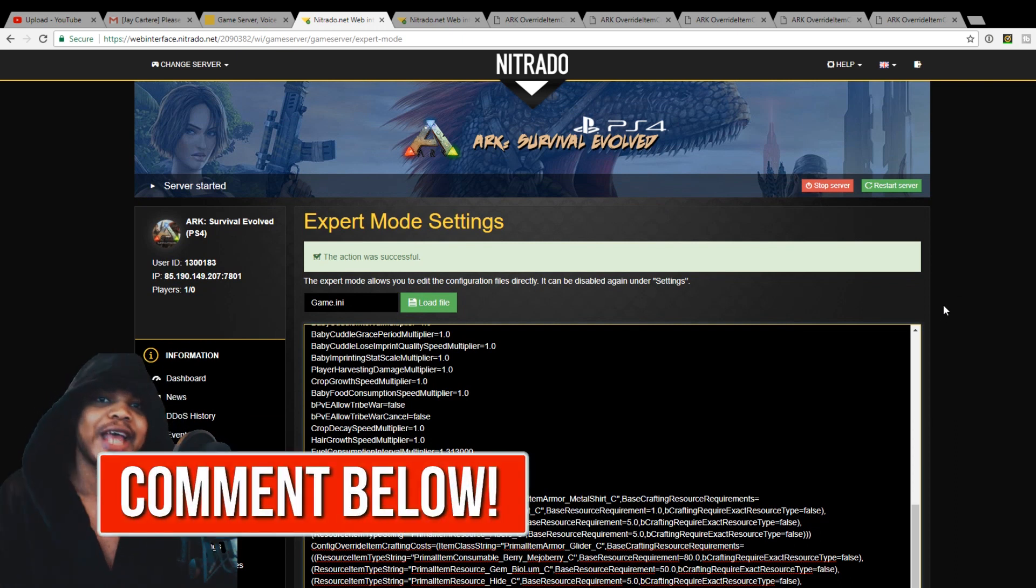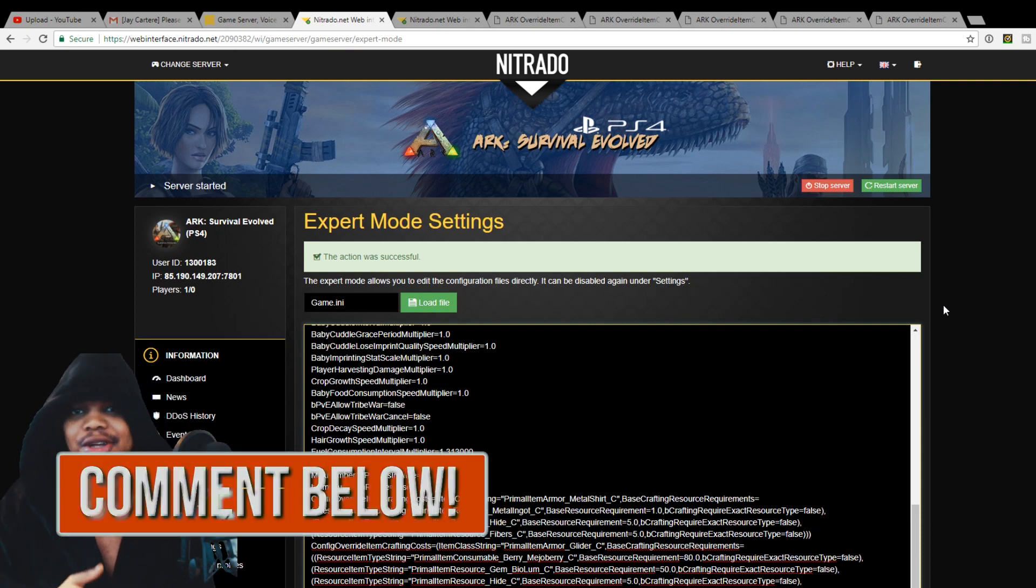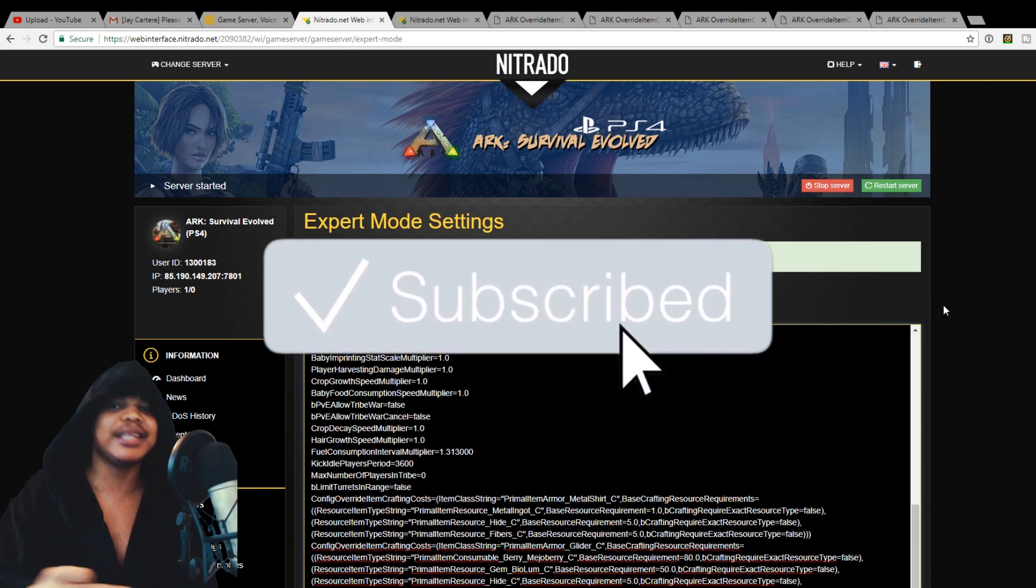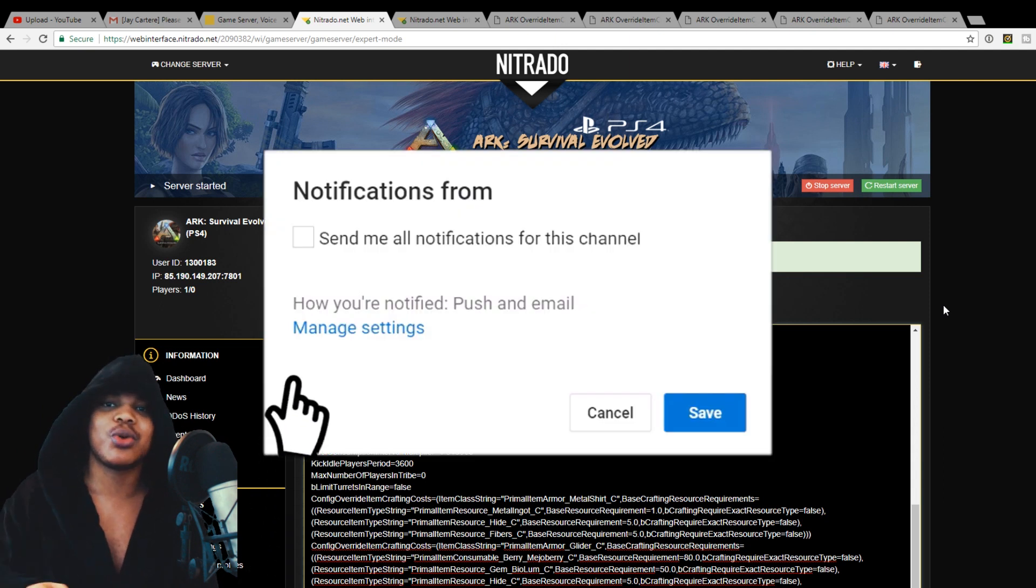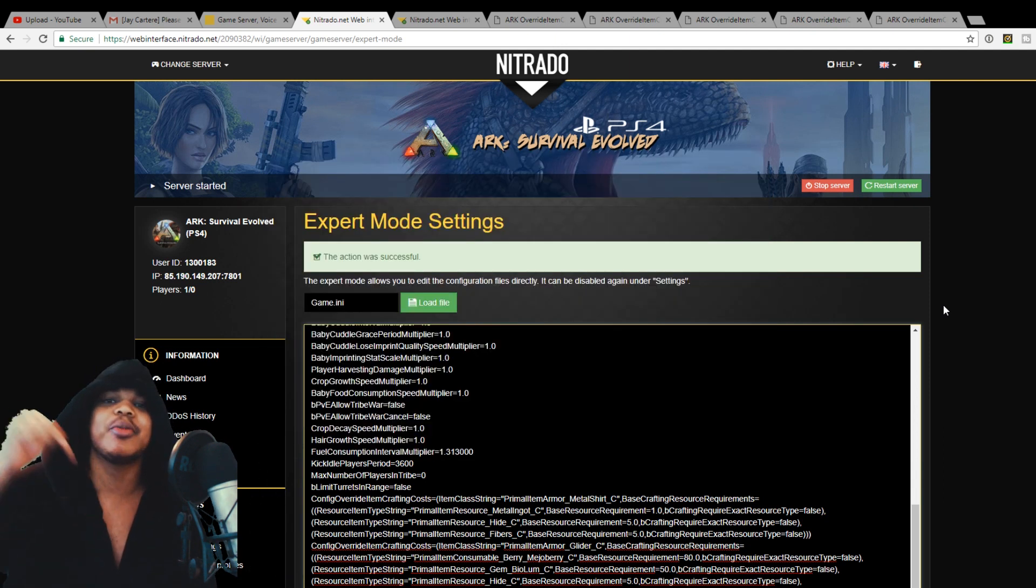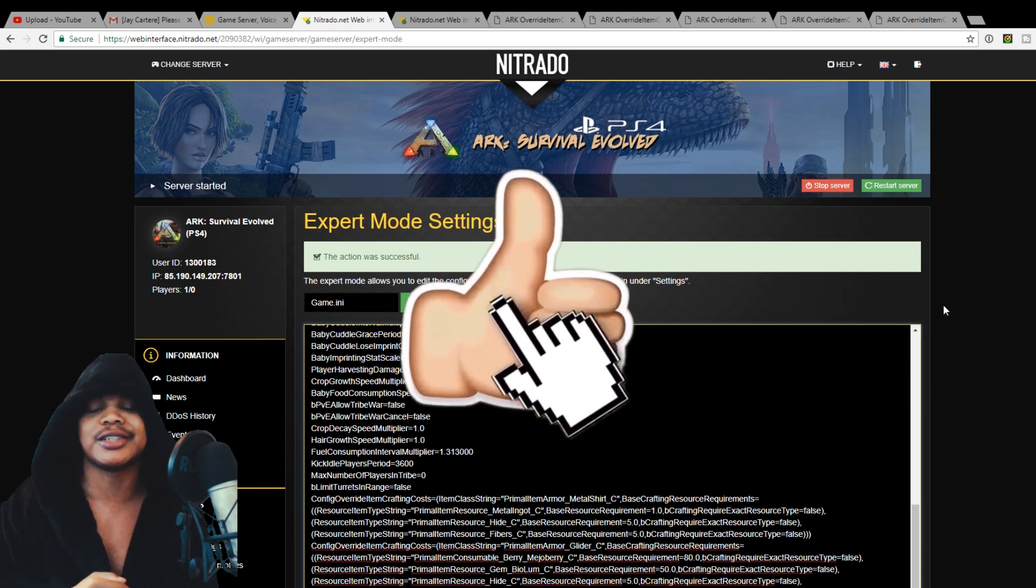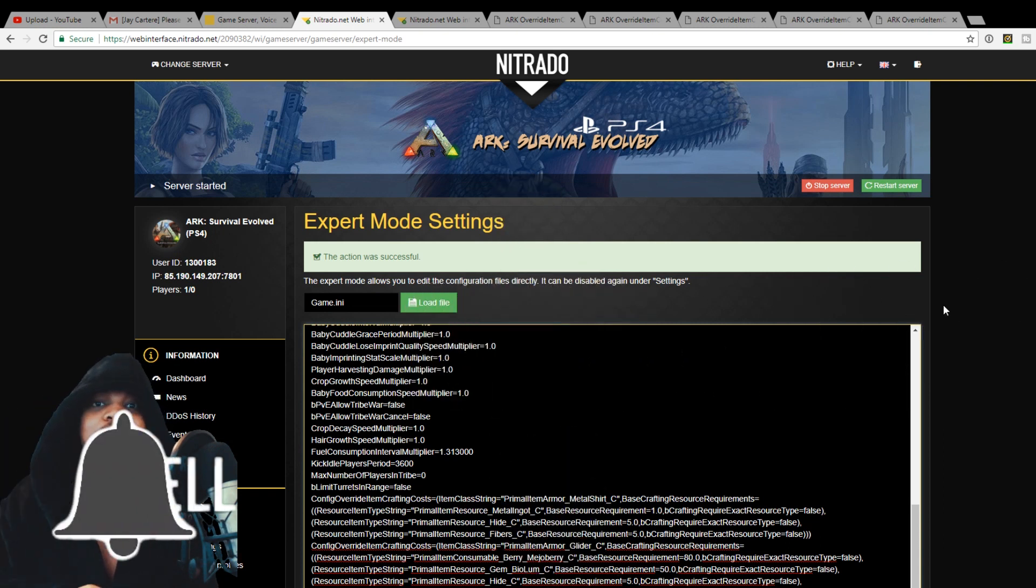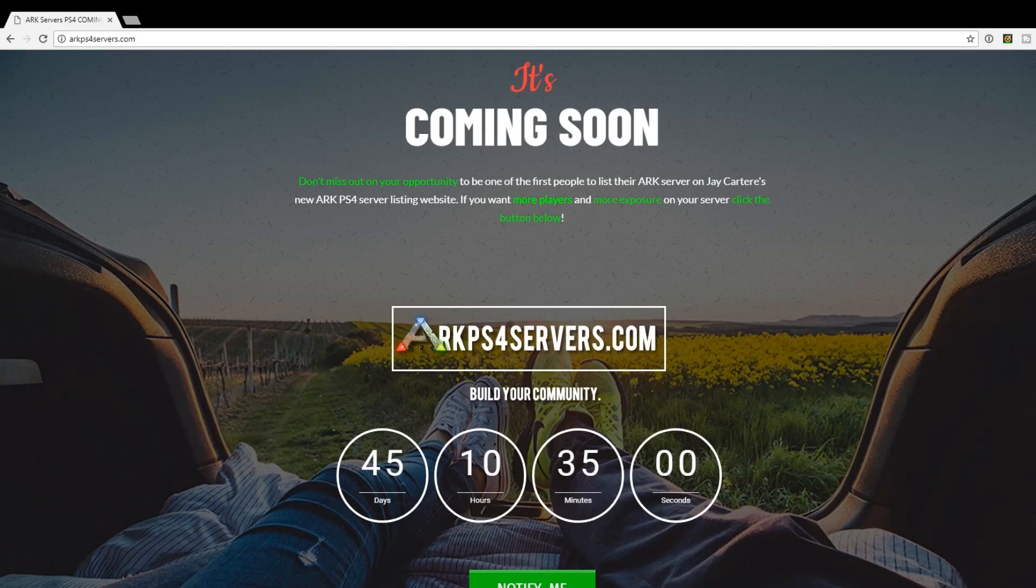You will have edited the crafting costs on your server. Hope this video helped you guys out. Please let me know if you've got any other questions or any other tutorials that you want me to make in the comment section down below. Thanks for watching and liking and subscribing. I'll see you guys in the next ARK Survival Evolved tutorial.